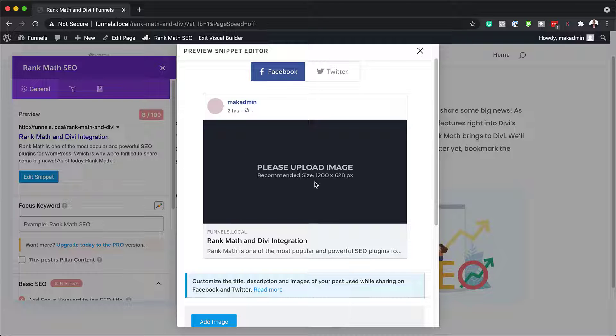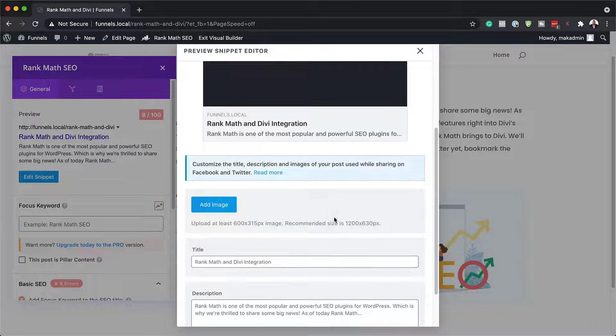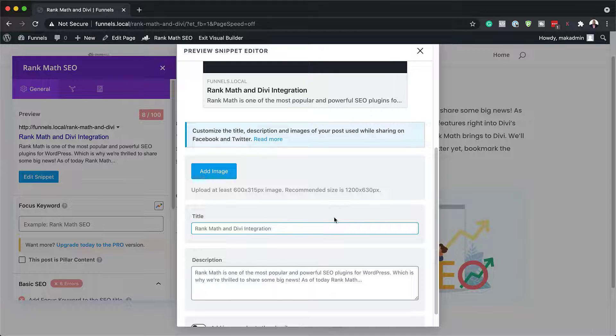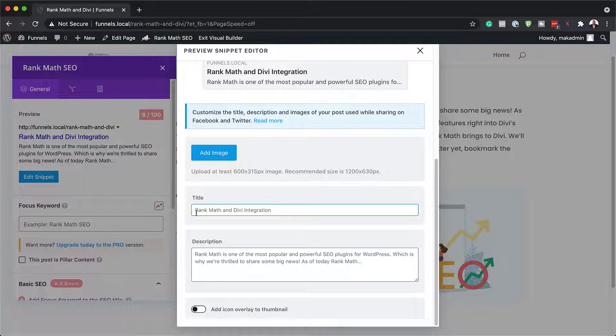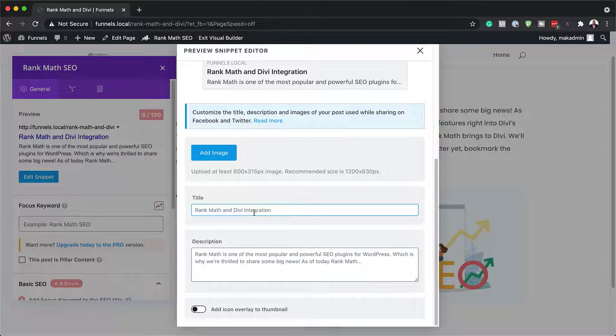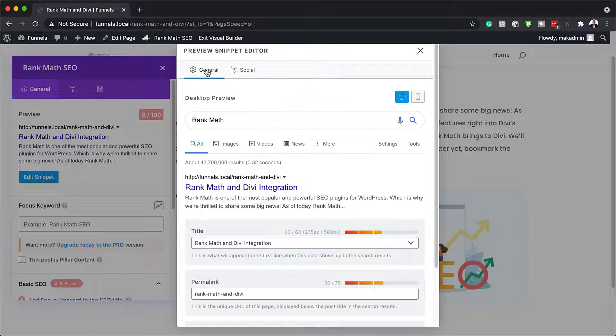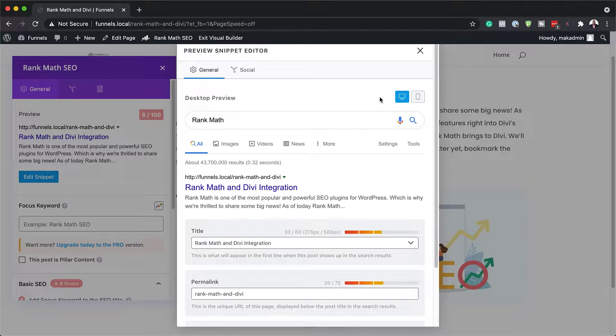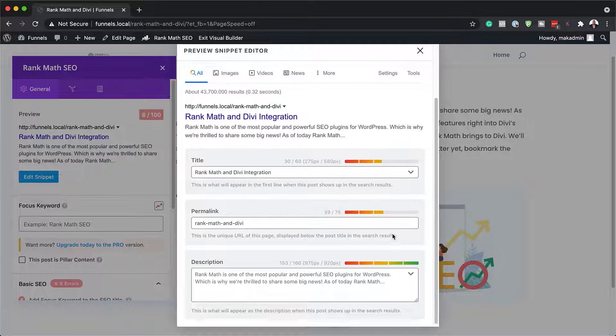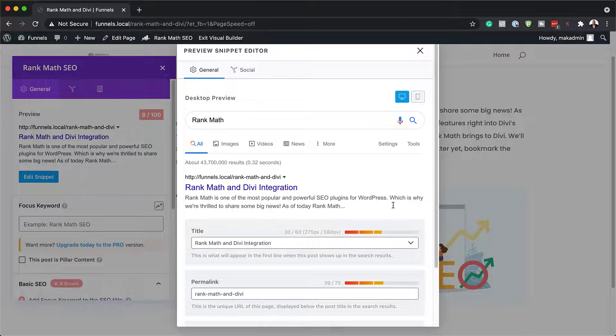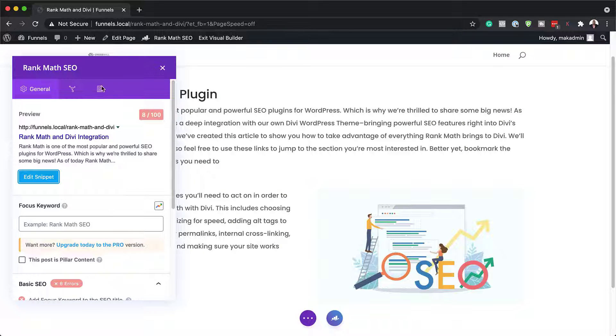So what you could also do here on social is you can add an image and this is the size here. This would show up in social as well. This is our title and description. This is just taking all the information from our general tab over here, which is brilliant. Now that I have all this information done, I'm just going to close out of here.